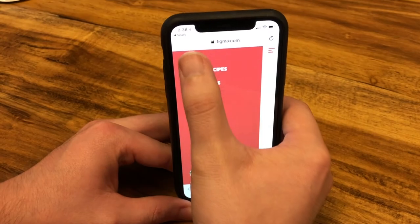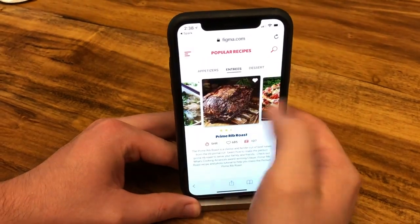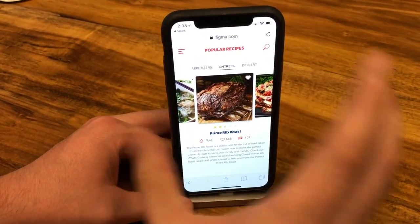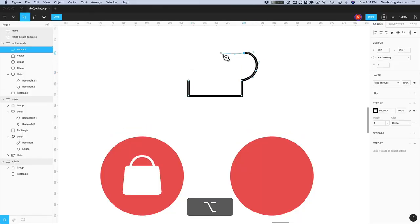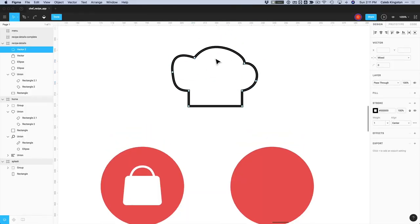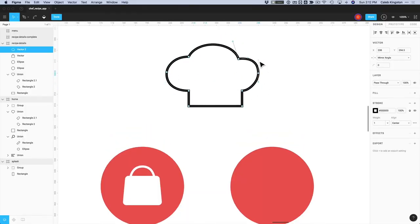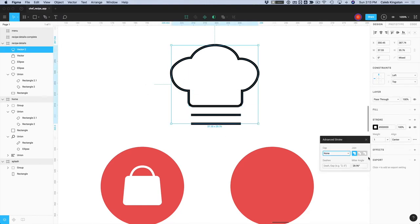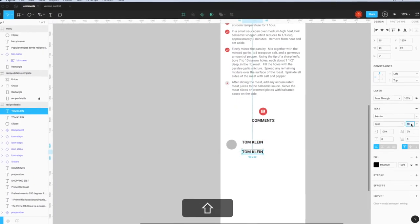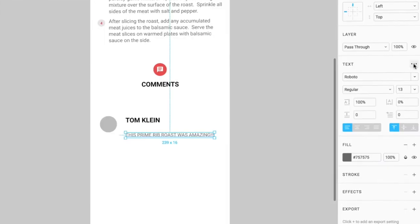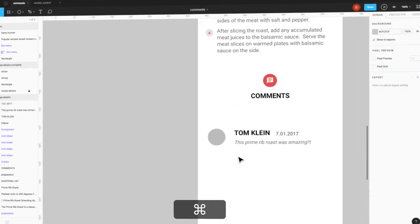I'll be teaching you first how to navigate around the program, and then I'll teach you what each tool does. From there we'll jump into creating a recipe app, and lastly you will learn how to export your designs for team members to use for further development.